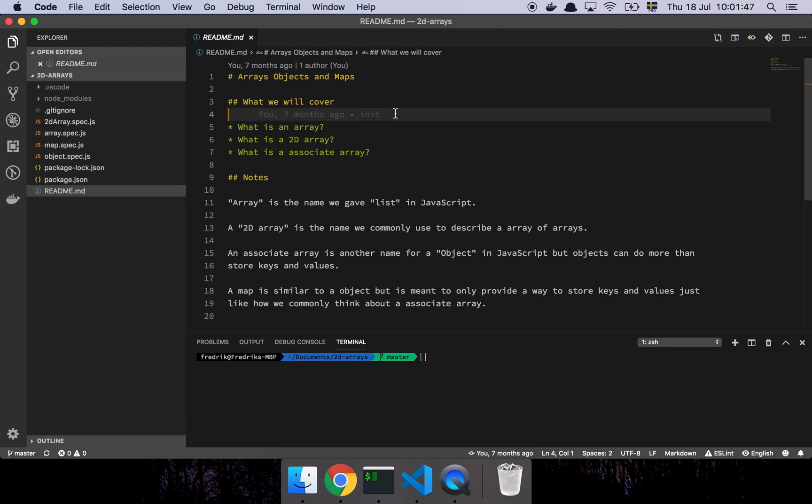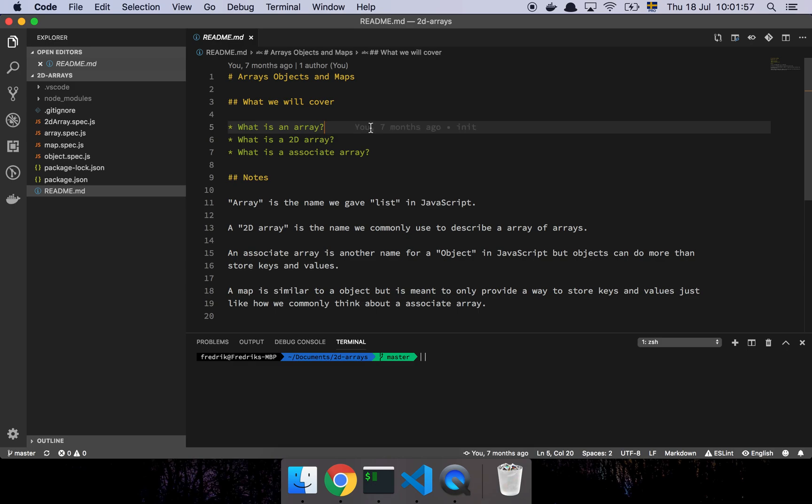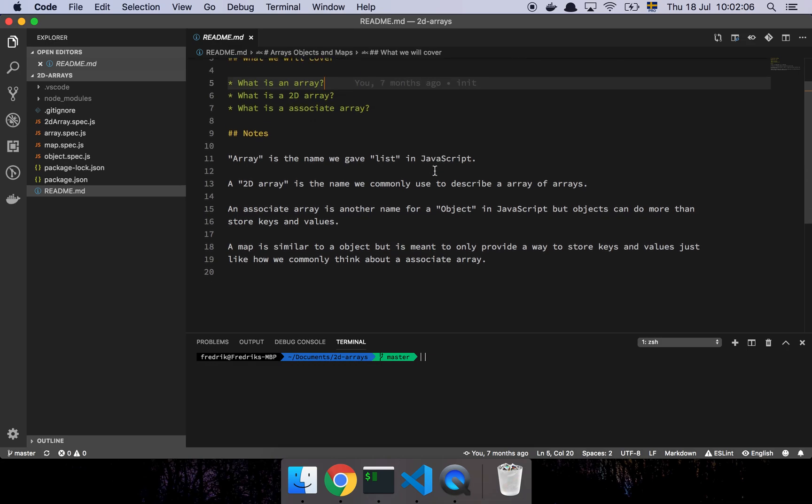Okay guys, so in this video we're going to talk about arrays, objects and maps in JavaScript. So let's get into it. Basically I had a question where someone asked, can you elaborate a little bit on what is an array, how do they work in JavaScript, what is a two-dimensional array, and what is an associative array? So I figured, yeah, let's just walk through that.